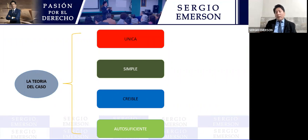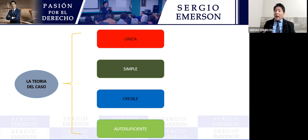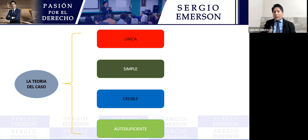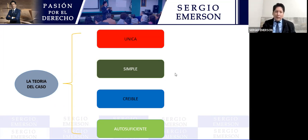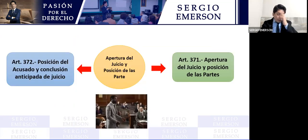Las características de unicidad, simplicidad y credibilidad tienen que ser autosuficientes para que el Ministerio Público pueda lograr una sentencia condenatoria, o para que la defensa pueda lograr la absolución de la responsabilidad penal.